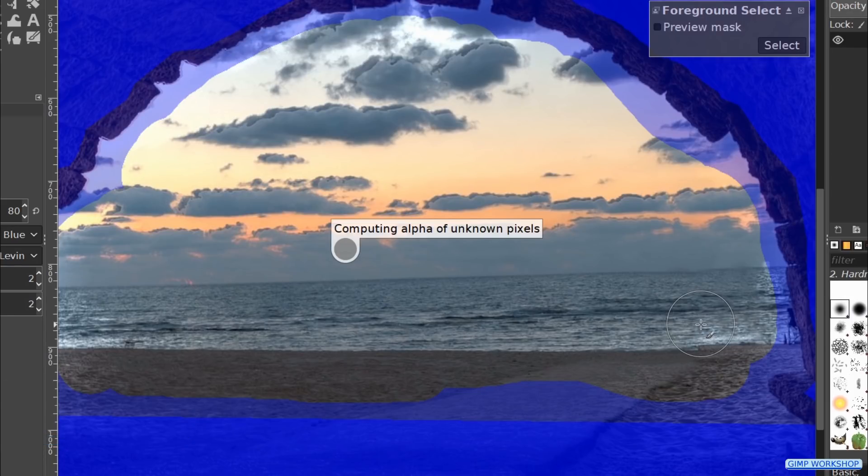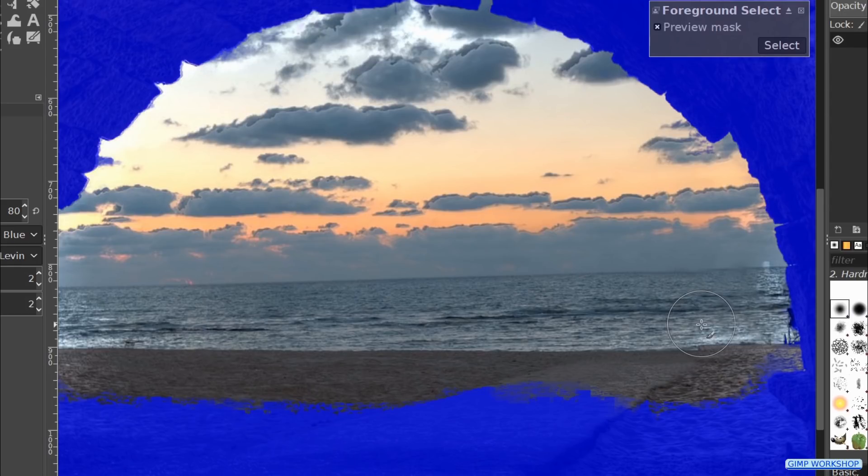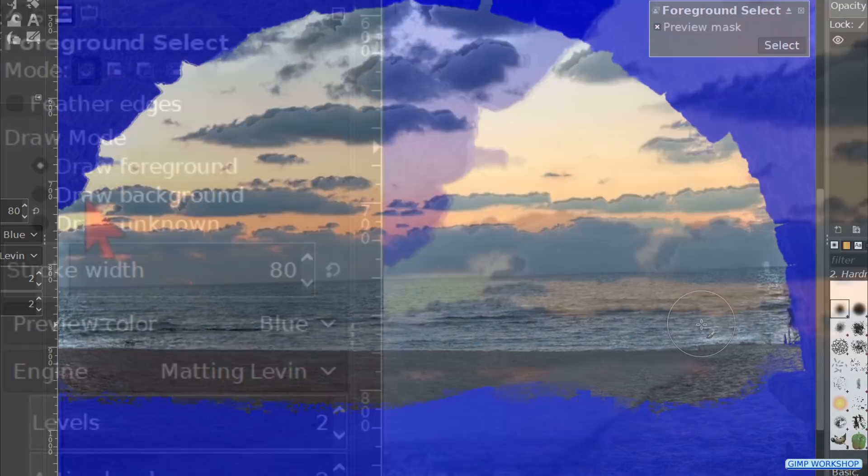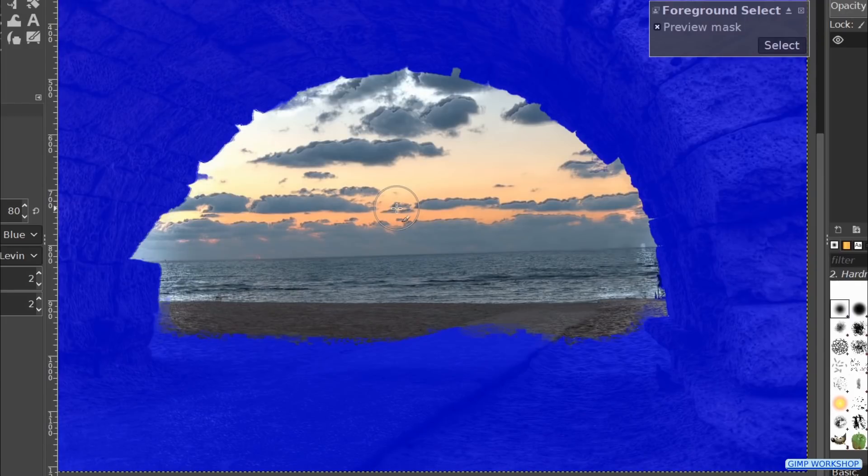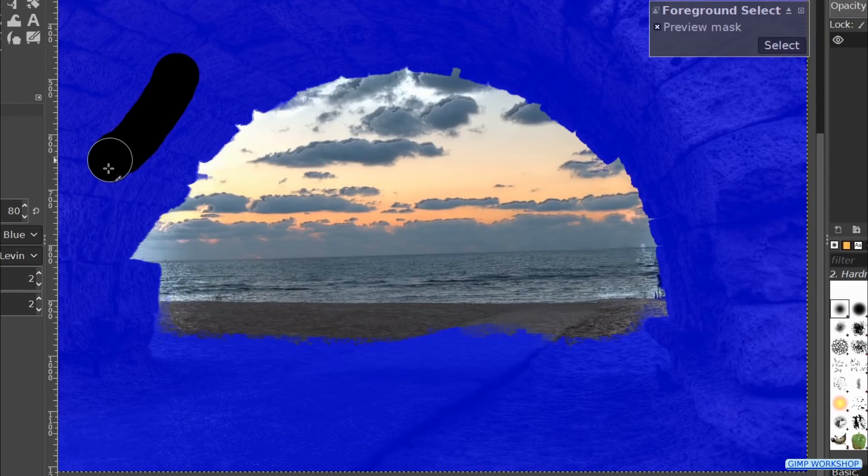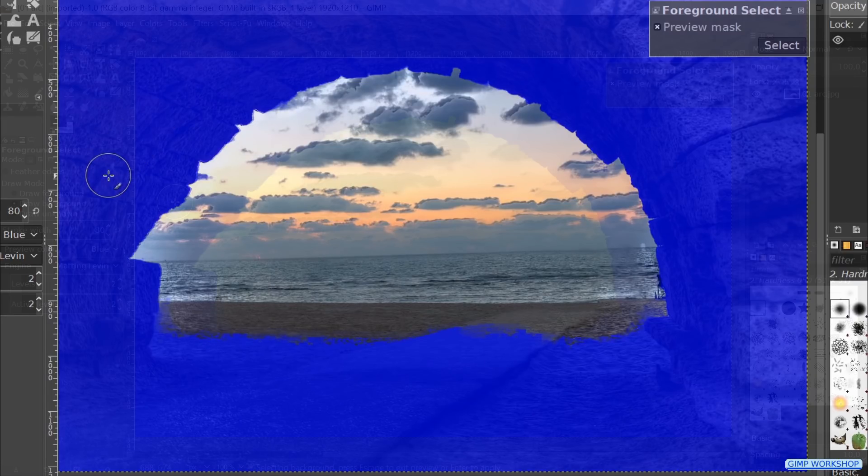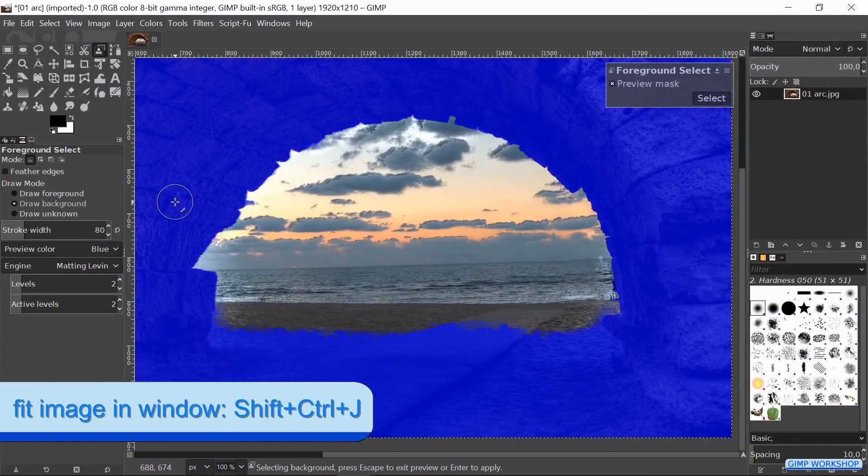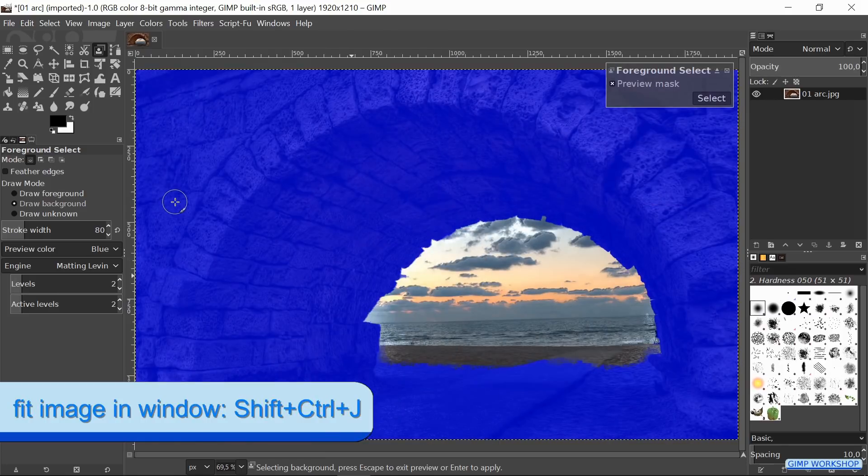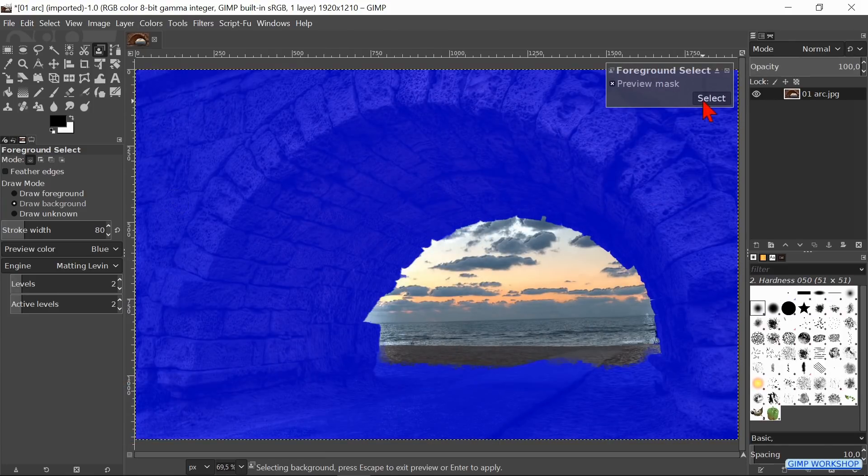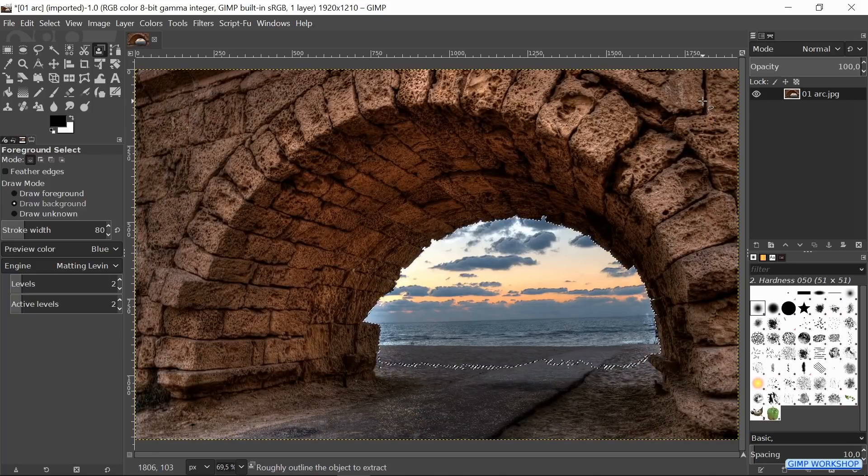This can take a moment to process. We can still paint some more if necessary. For this image however, we leave the bottom area as it is. When we check the option Draw Background, we can paint, if needed, areas of the background. With this image however, it is not really necessary. When we are sure that it looks good, we press Ctrl+Shift+J again, and then we click the Select button. Now we have our final selection.